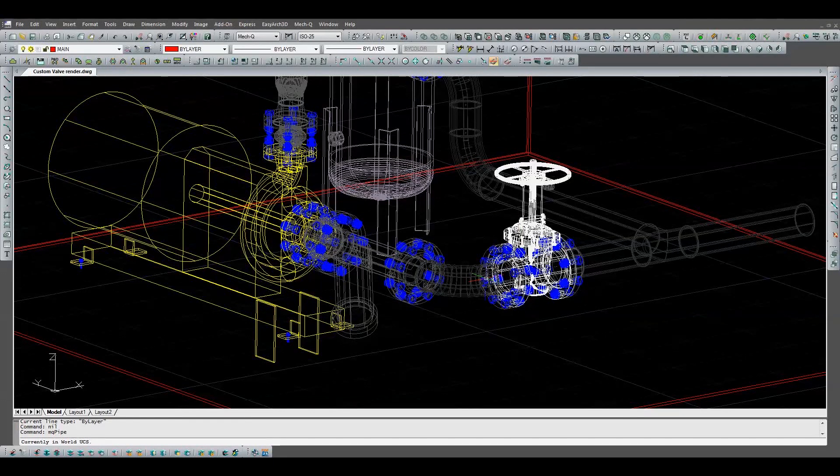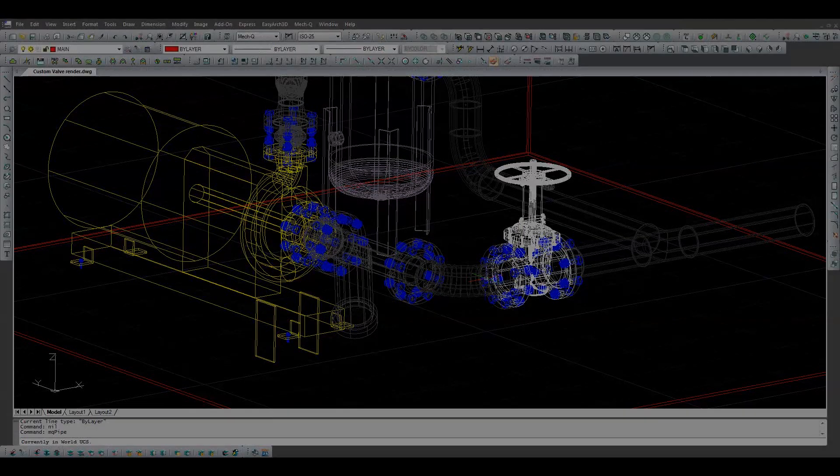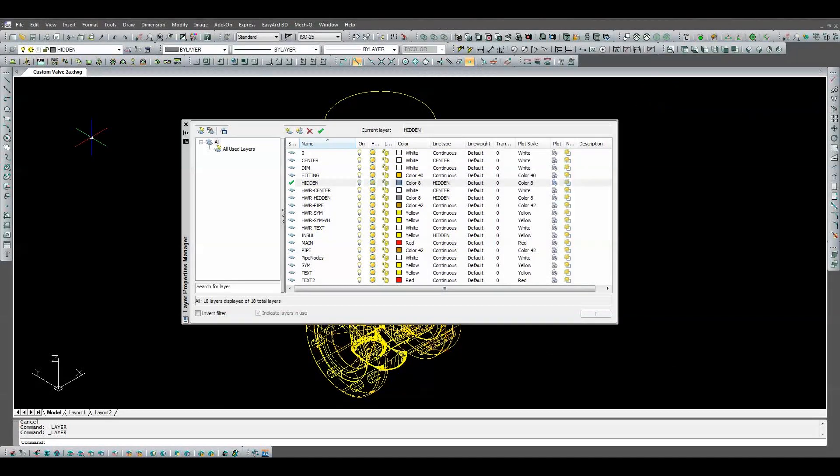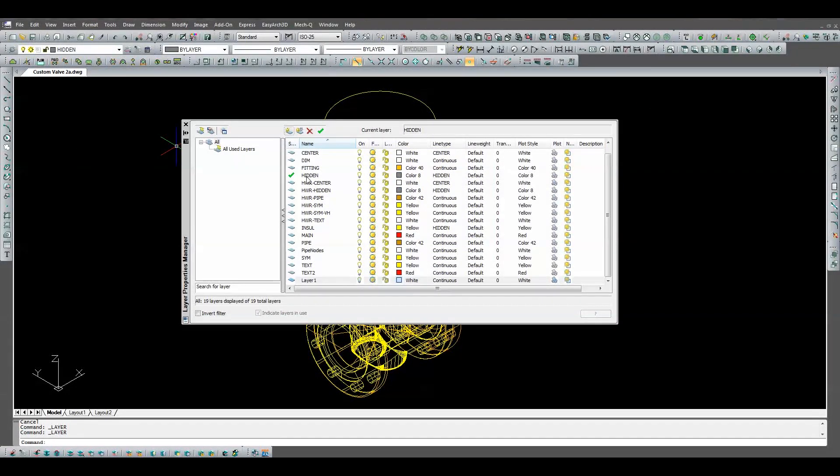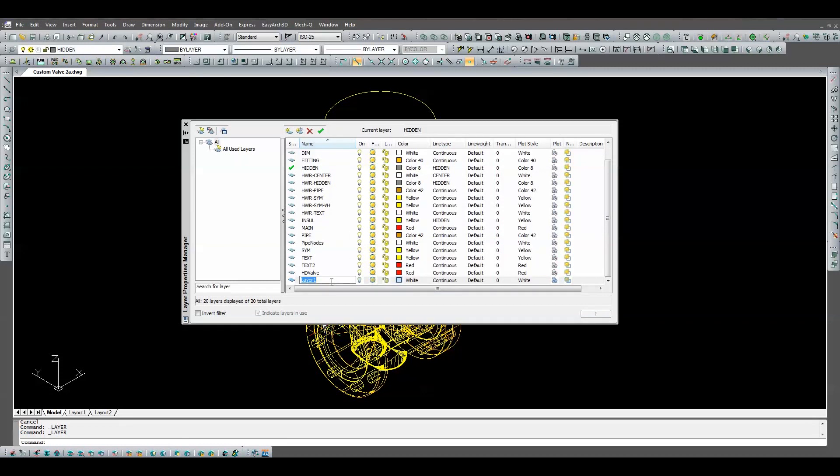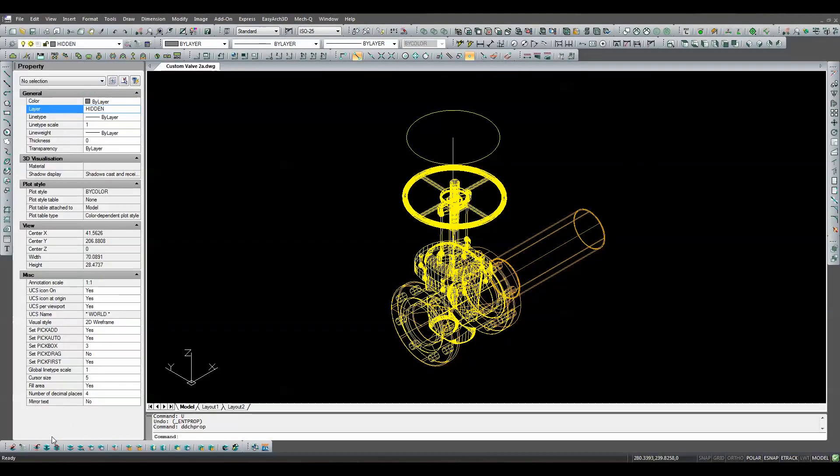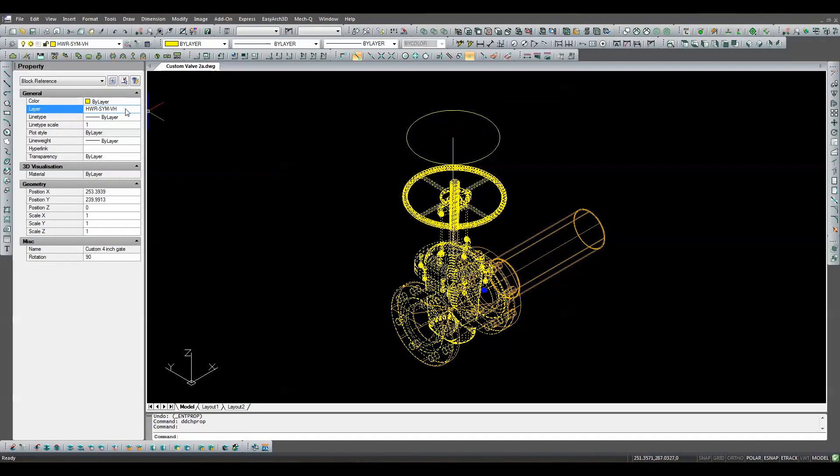Now all we need to do is create two new layers. We'll call one layer SD Valve and the other HD Valve. After the tagging and detailing are complete, we simply move the MECQ valve to the SD Valve layer and the highly detailed valve to the HD Valve layer.